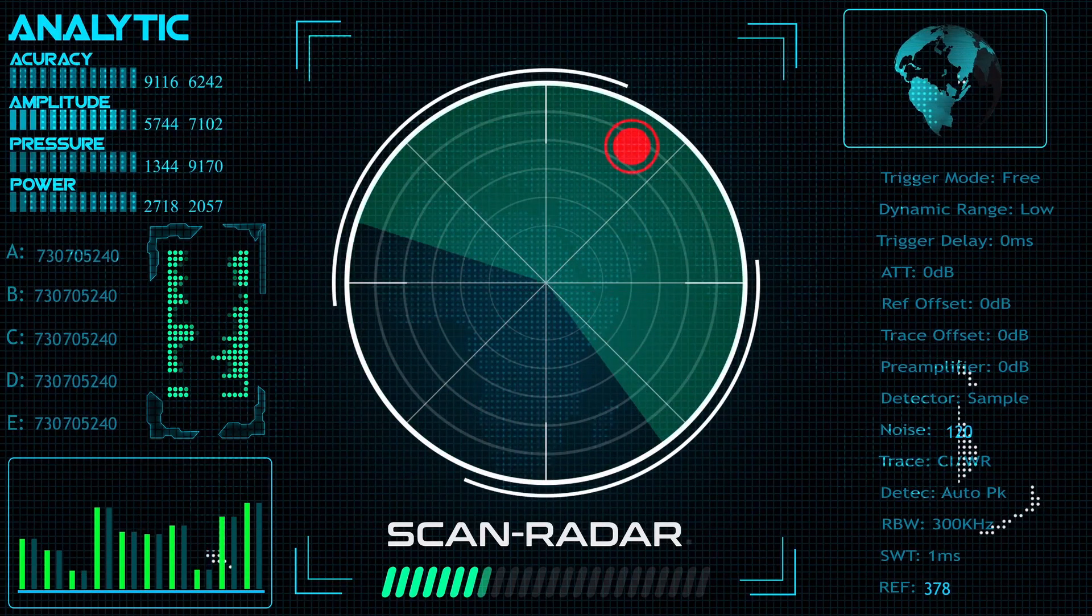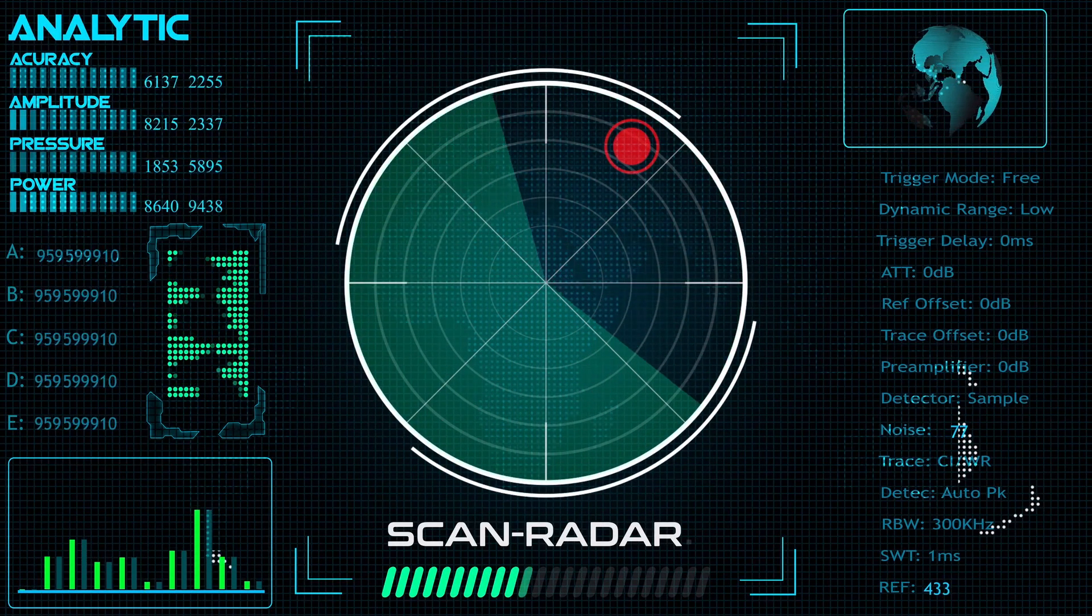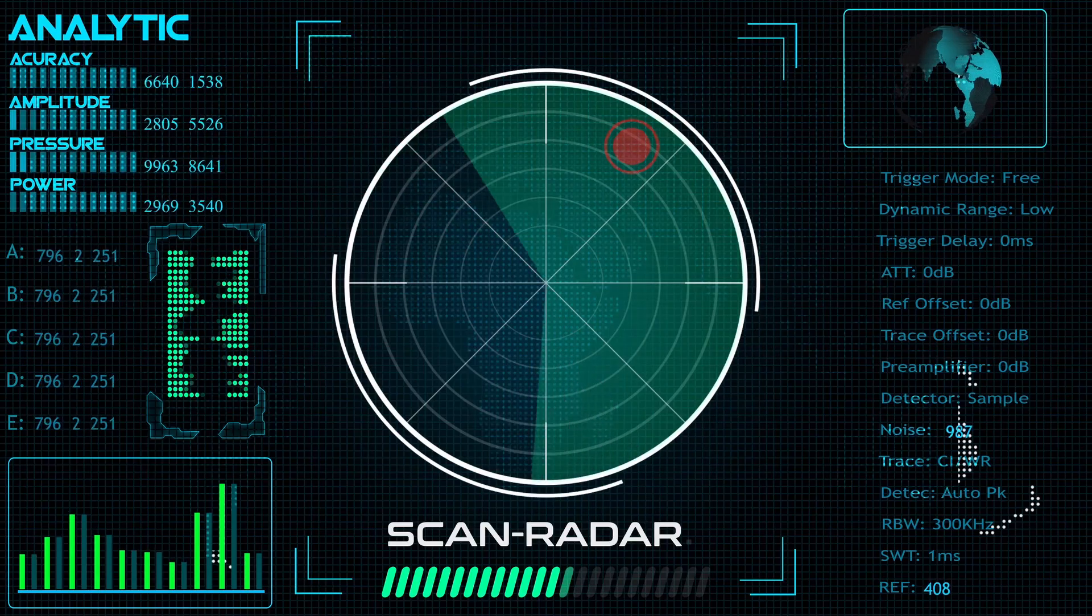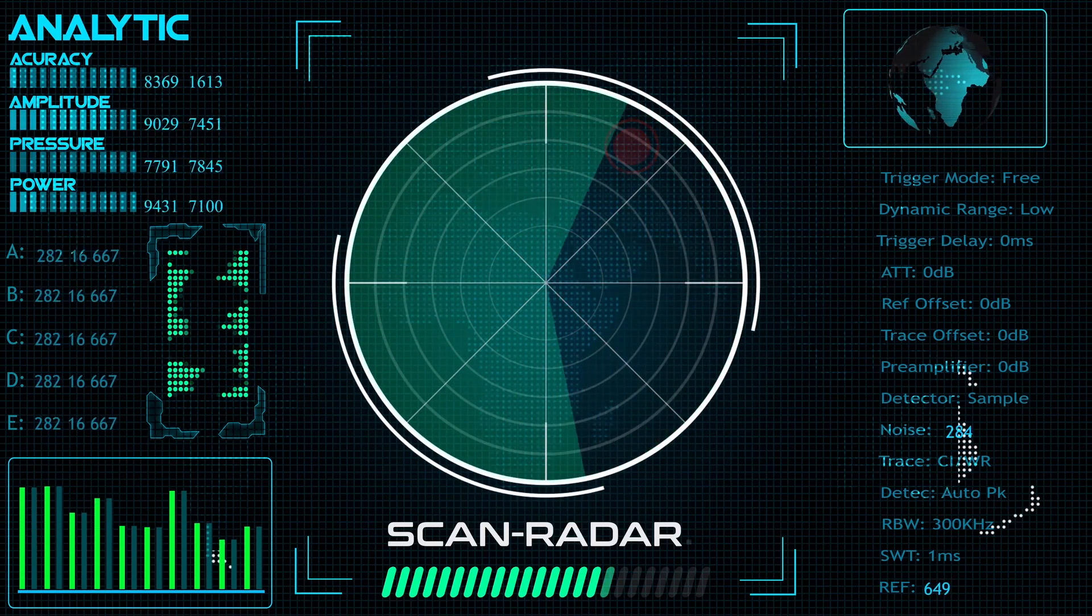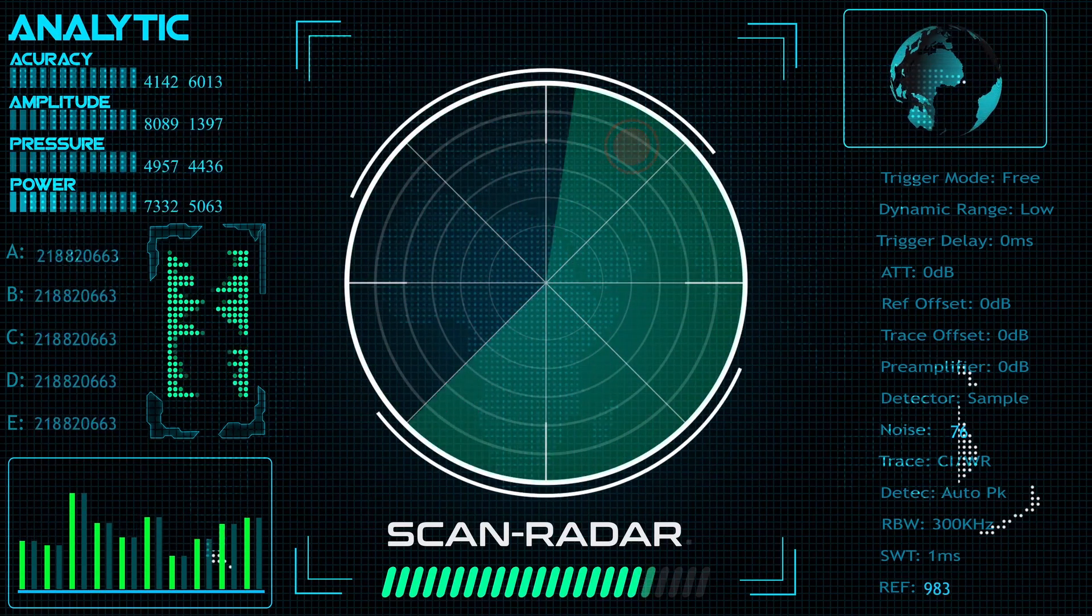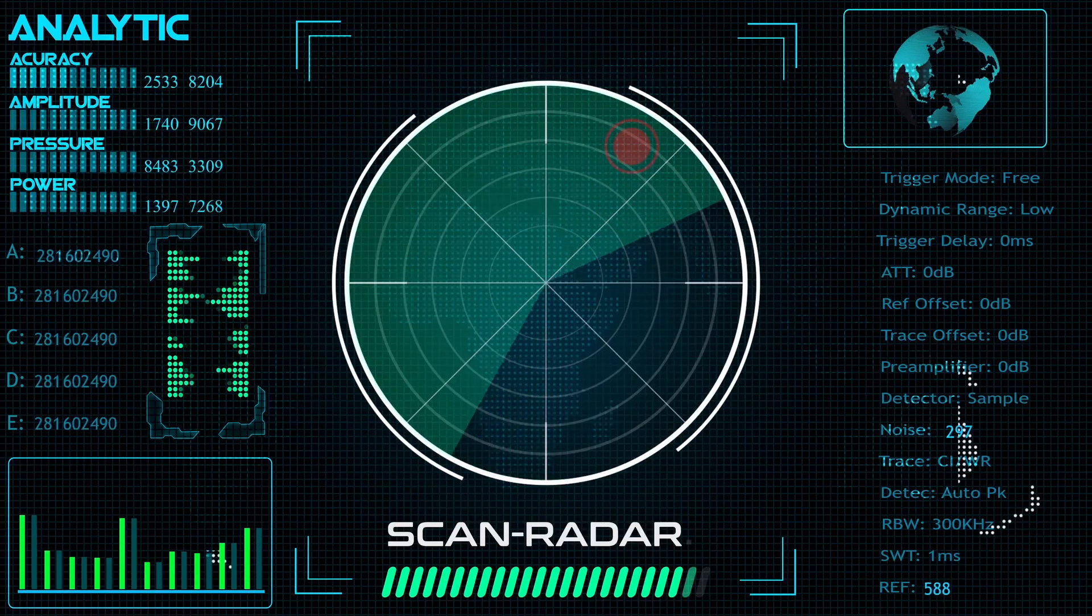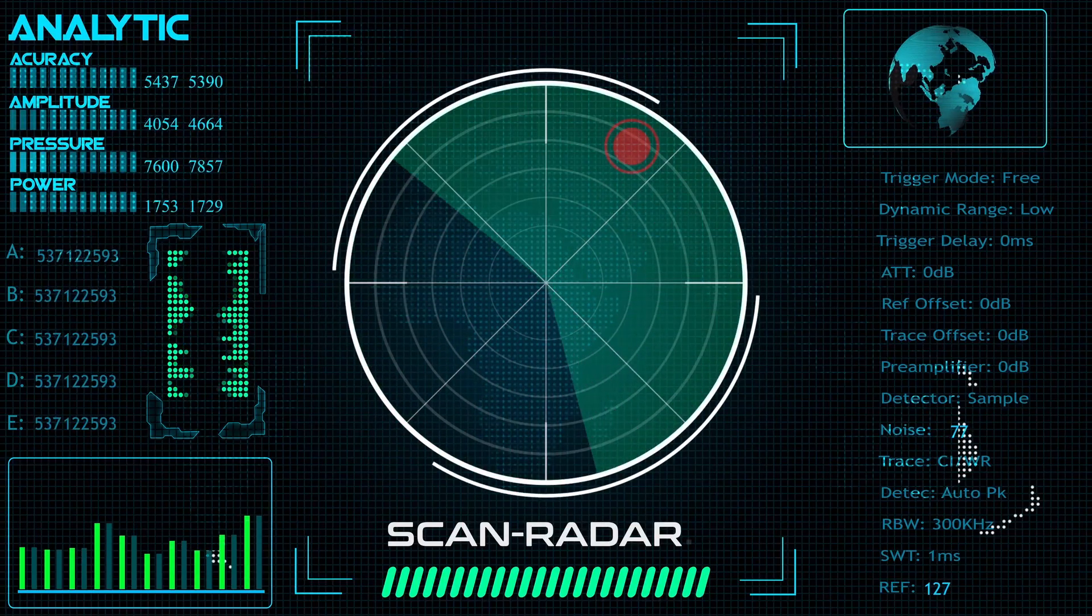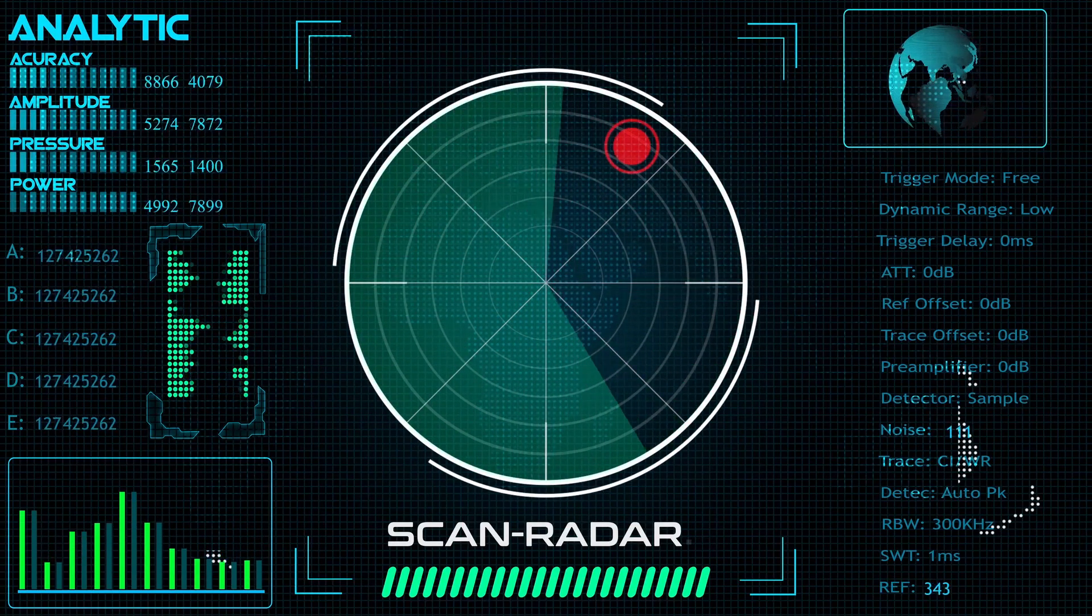Threat intelligence automation – NLP helps read thousands of blogs, dark web posts, and security reports, extracting key data like indicators of compromise, IOCs, and attack tactics in seconds.